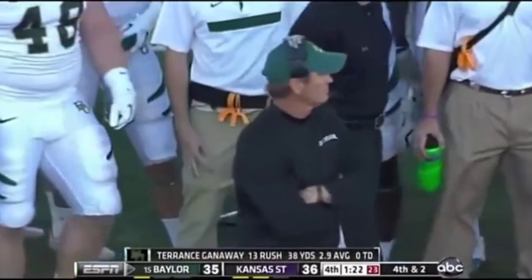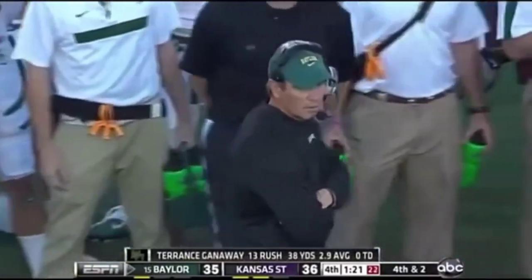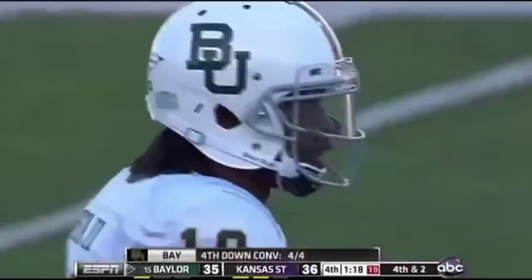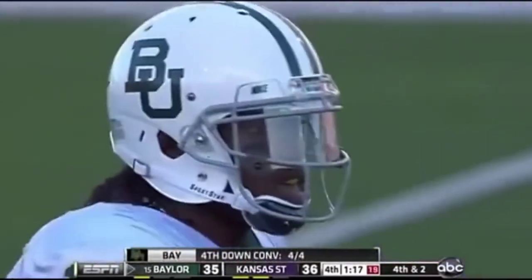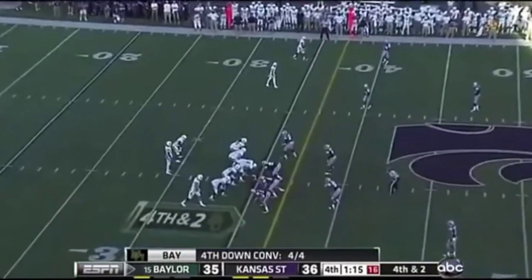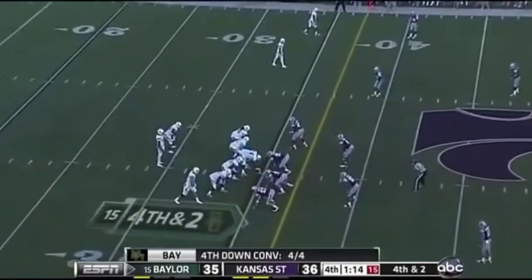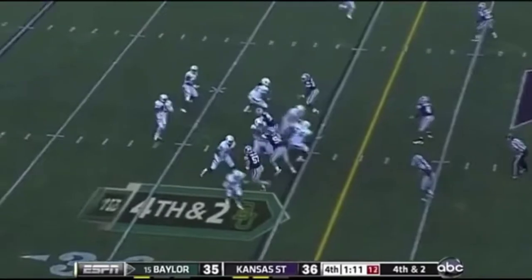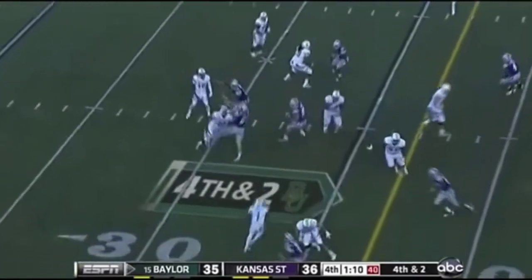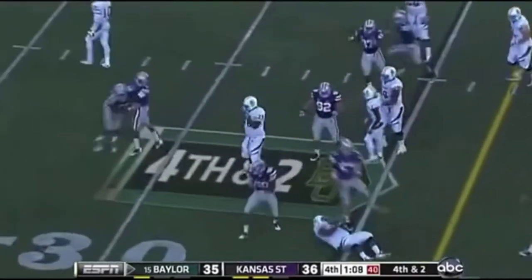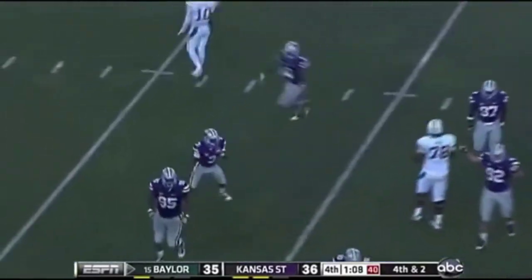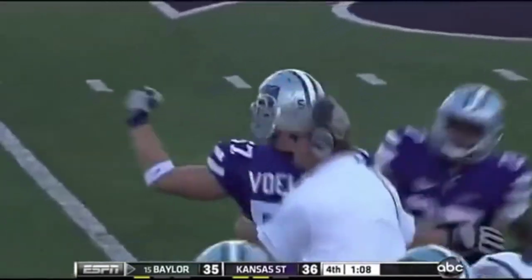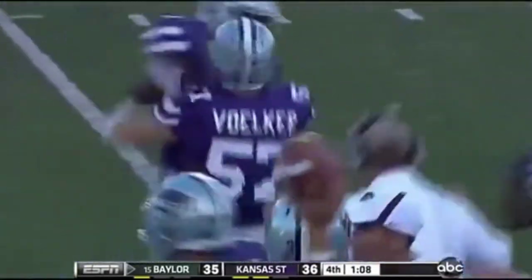About a minute and 20 seconds to go. Fourth and two — they're three for four on fourth down today. You have to think the ball's going to be in Robert Griffin's hands, either run or pass right here. Batting down at the line — Jordan Volker knocked it down! And Kansas State is about to win it here at the bottom!